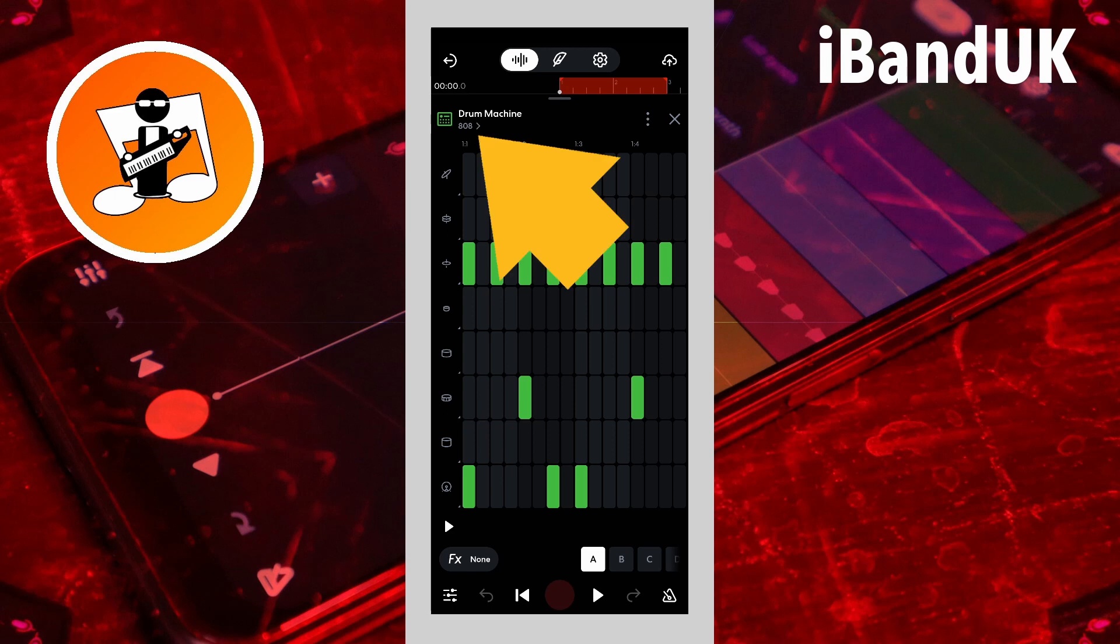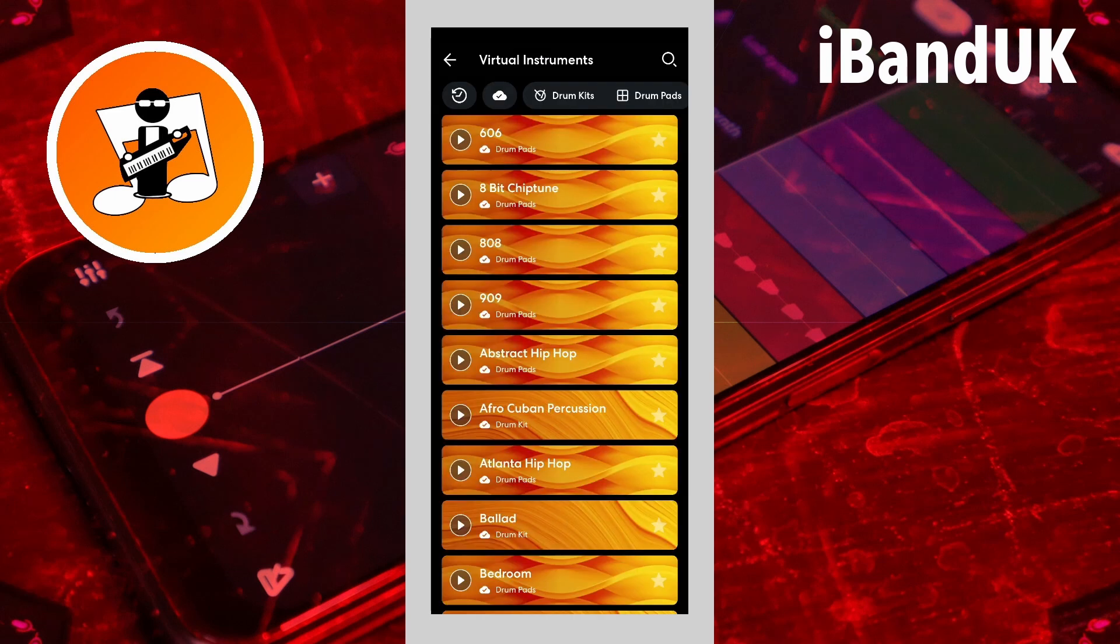Now tap on 808. Scroll down the list and tap on a drum kit to change the drum kit. Here I will tap on freestyle.